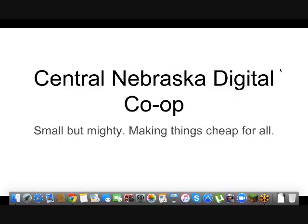And Jake's with us this morning to talk about, as you can see there on the slide, the Central Nebraska Digital Co-op, which is a group of libraries getting together to get some discounts on purchasing certain products. And I'll just hand it over to you to explain it all to everyone.